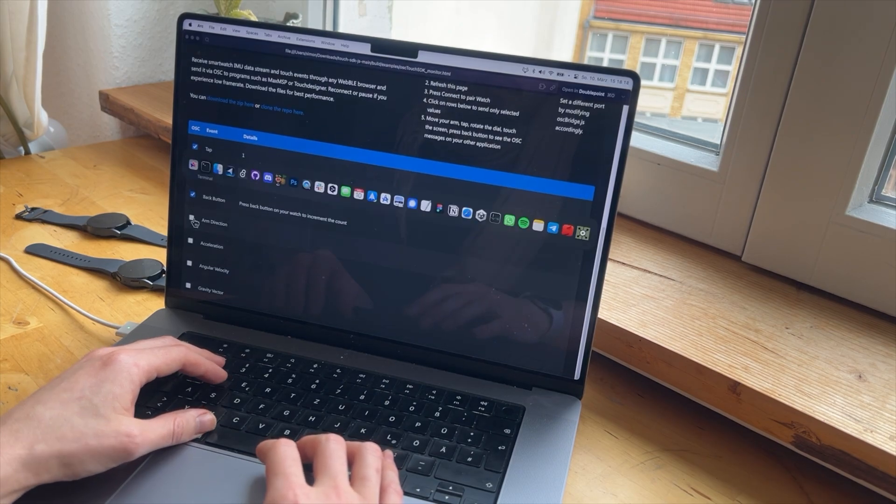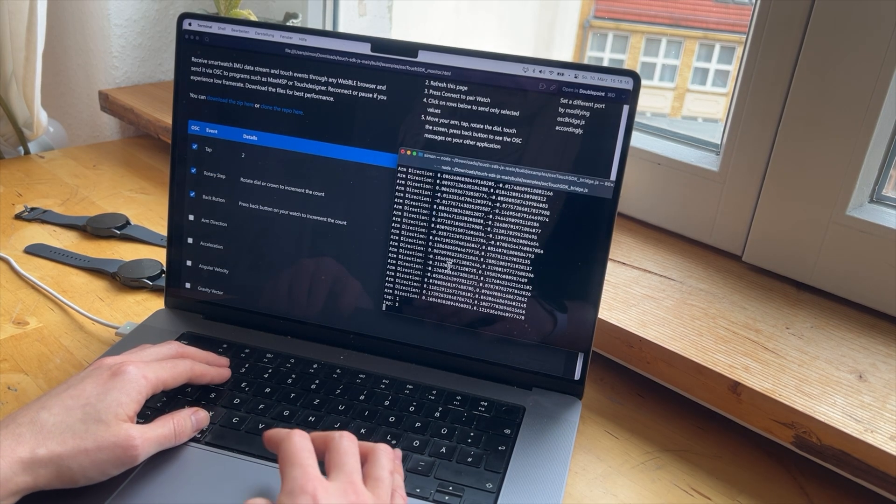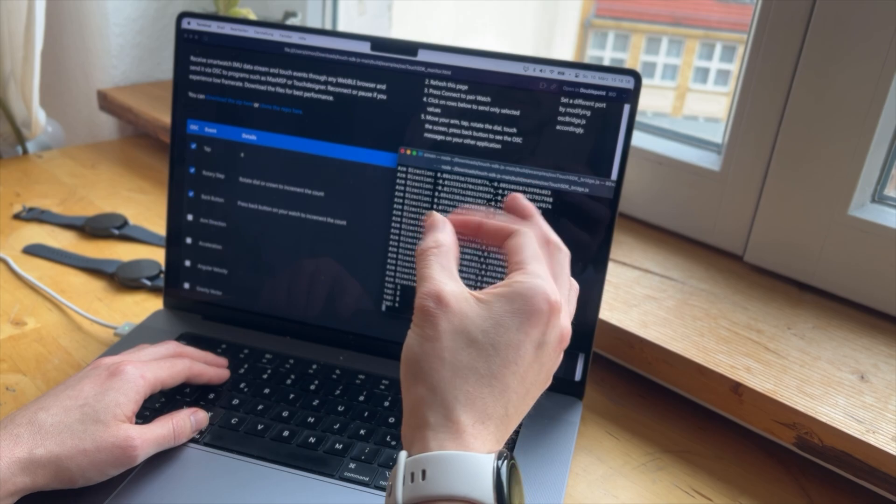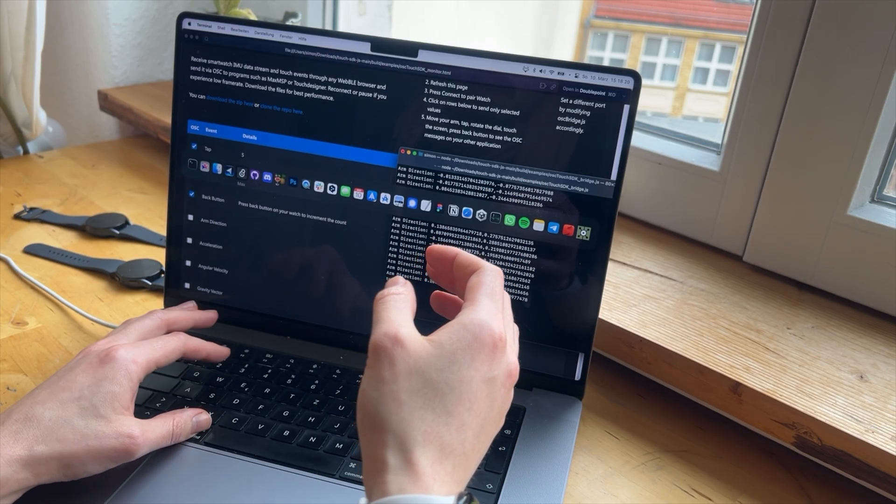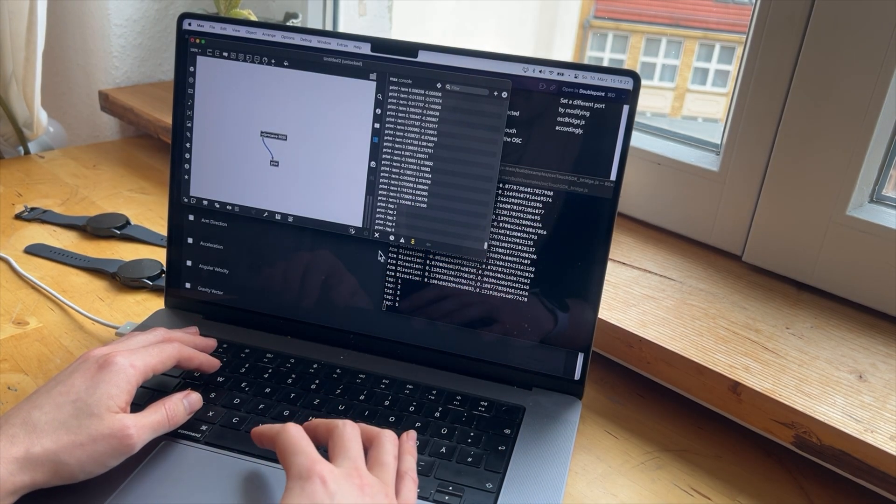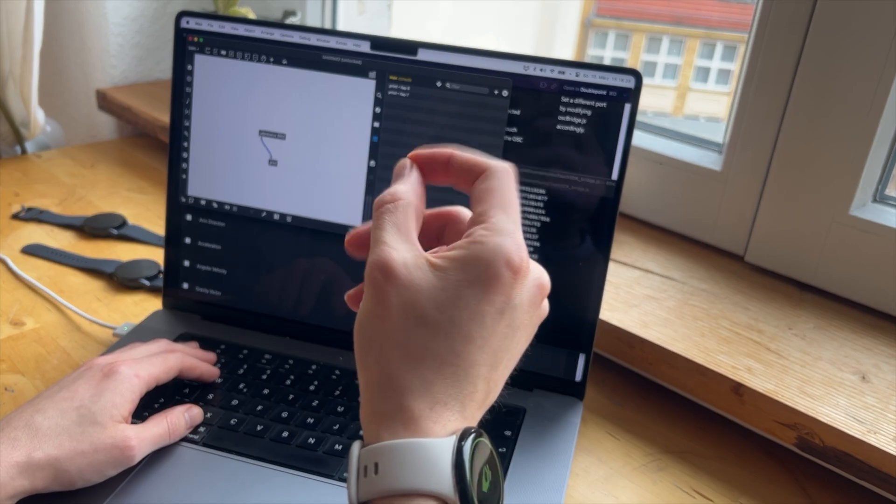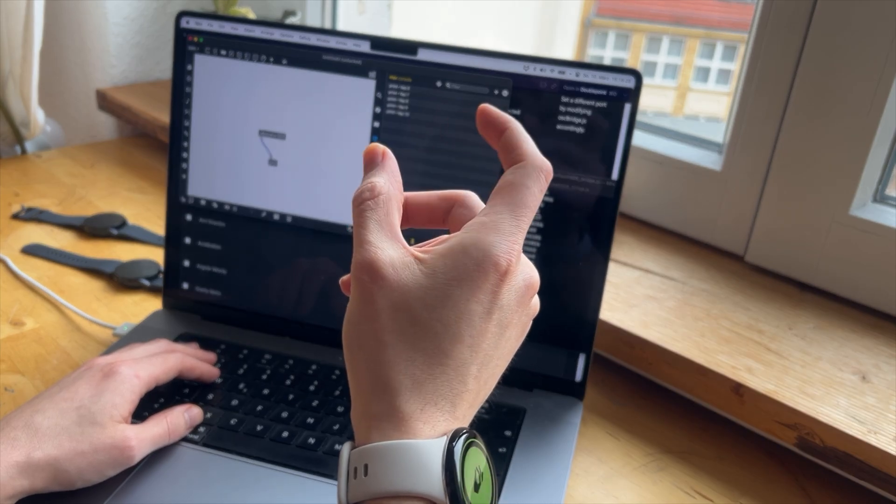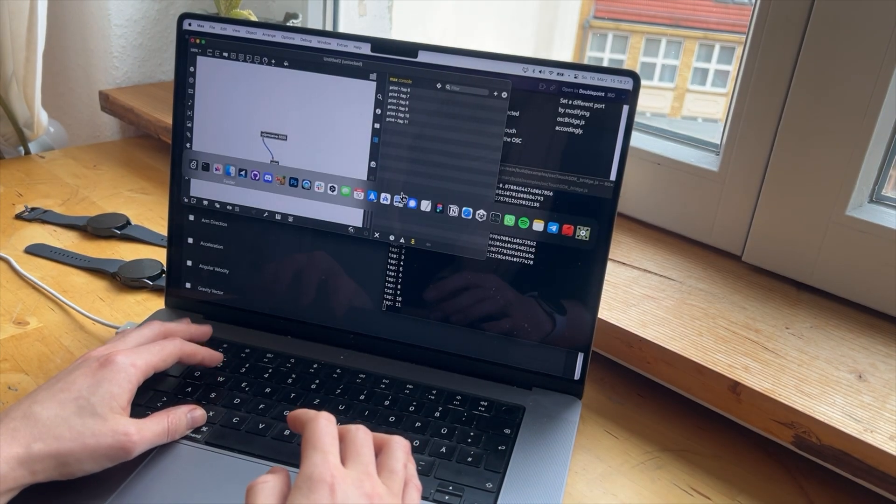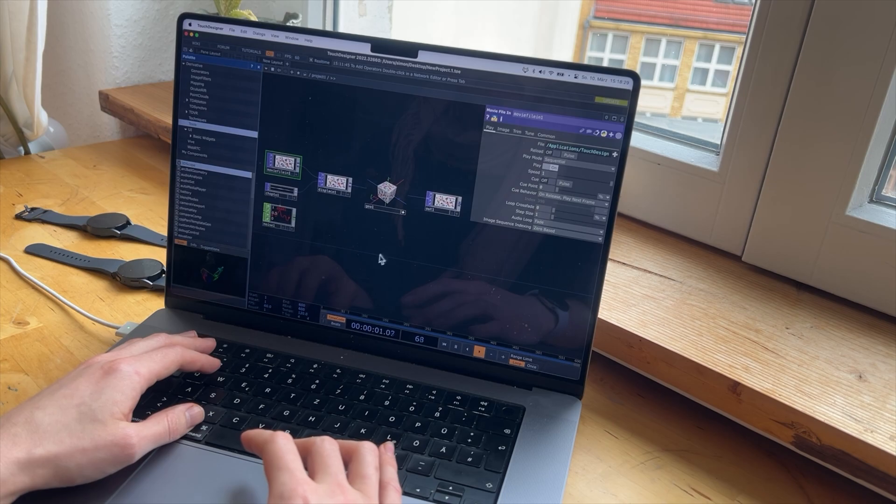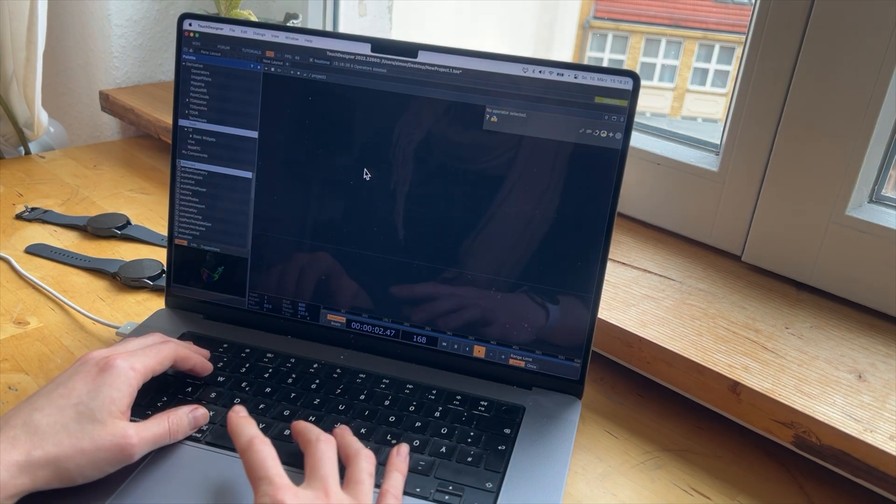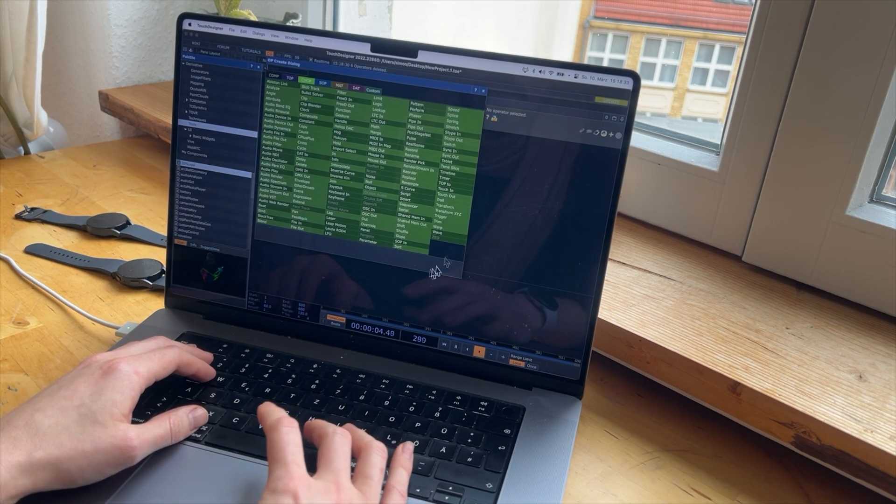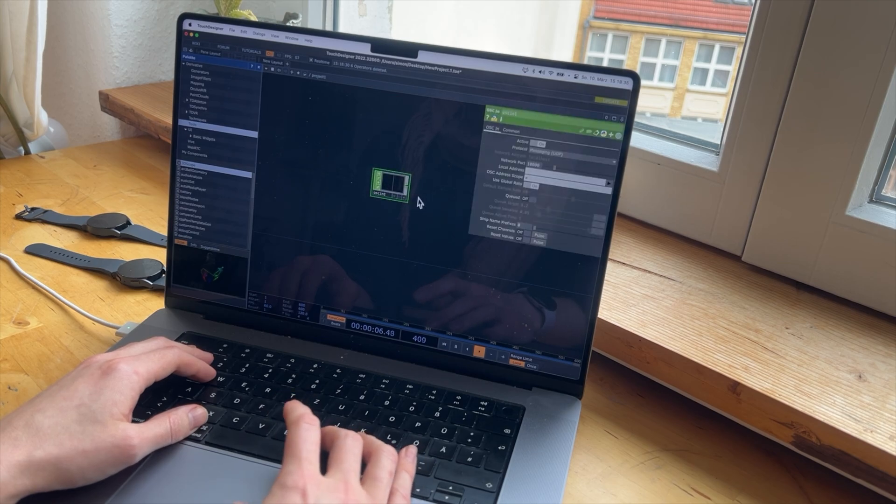And what I wanted to show you was here that, so now the tap is passed over to Max MSP or also to Touch Designer. Also nice tool. Let's add OSC in.